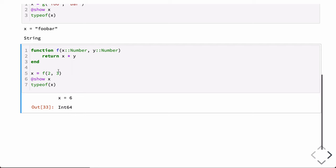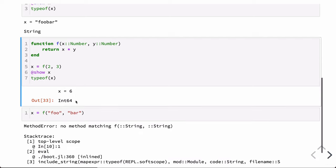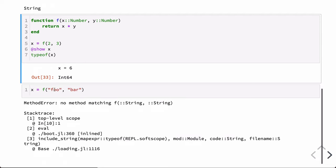However, with our new function f, if we try to pass in two strings — "foo" and "bar" — we get an error because there is no method matching f that takes two arguments of type String. That's because we've restricted the type to Number.